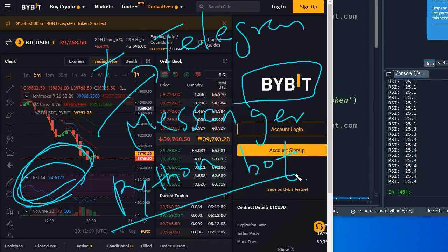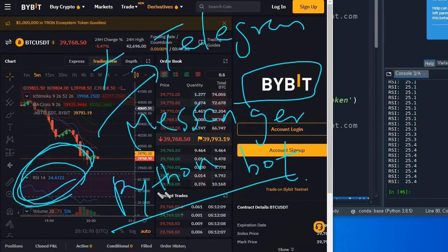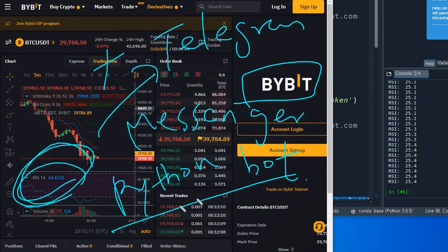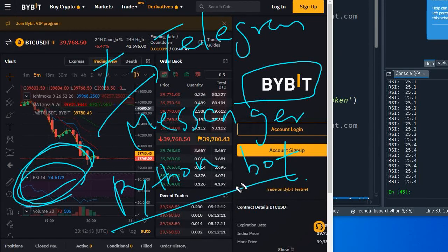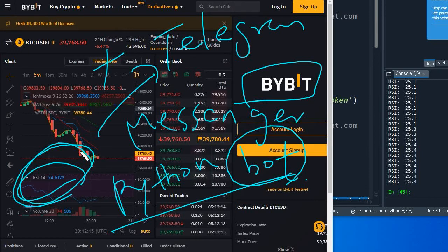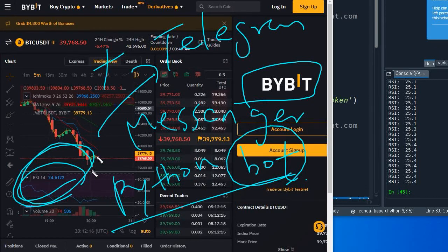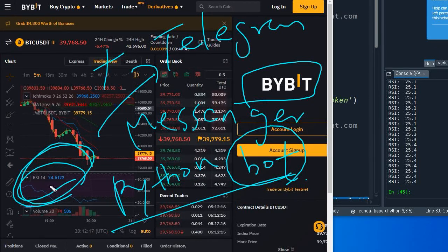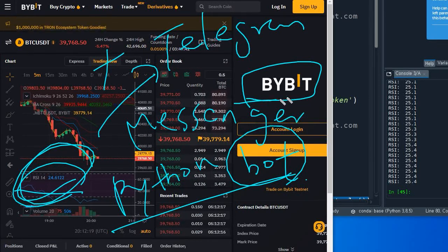In other words, we are going to make a python code or a bot that will send the RSI signal from Bybit exchange.